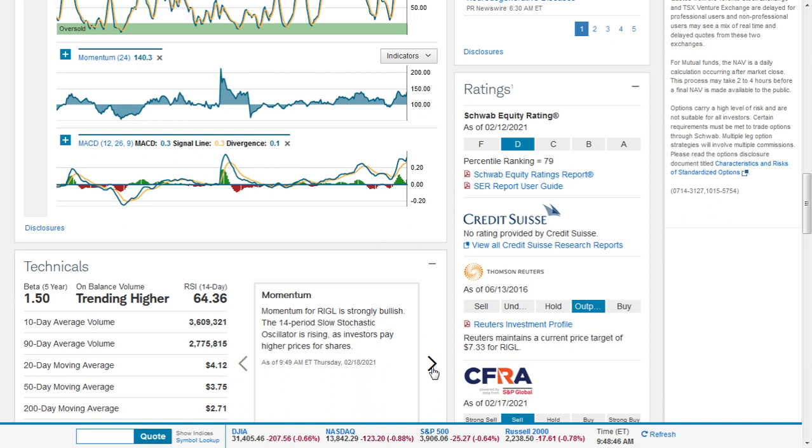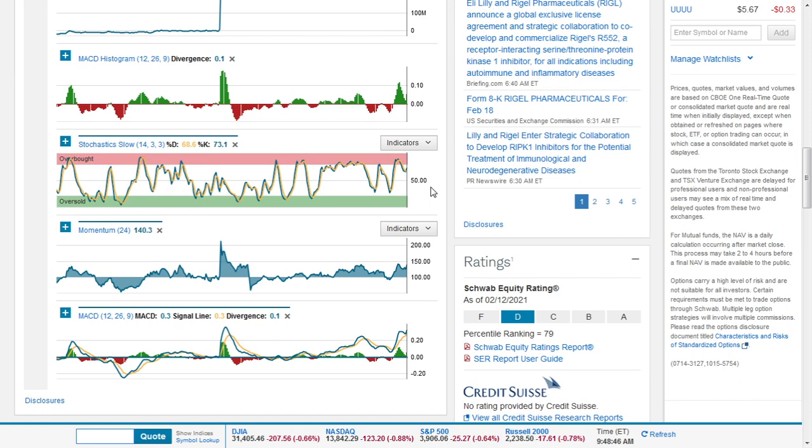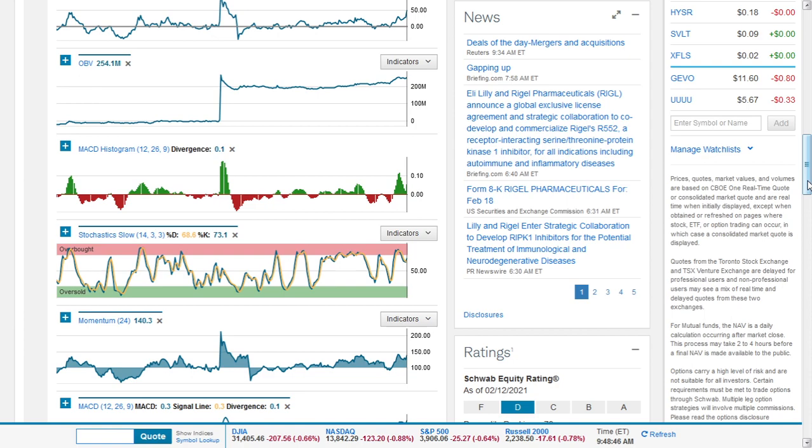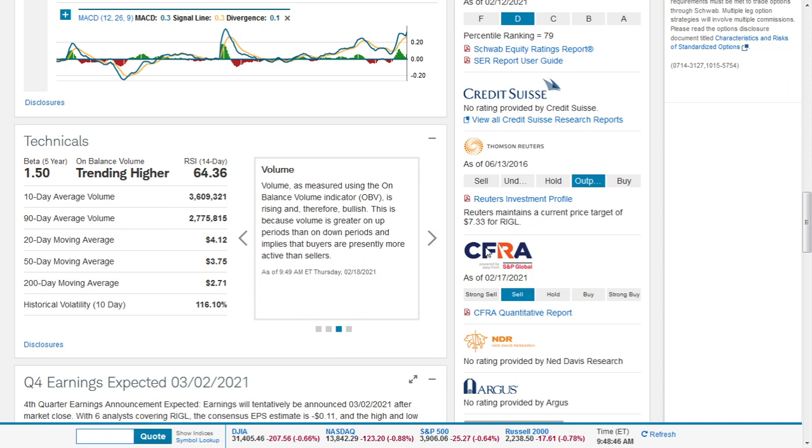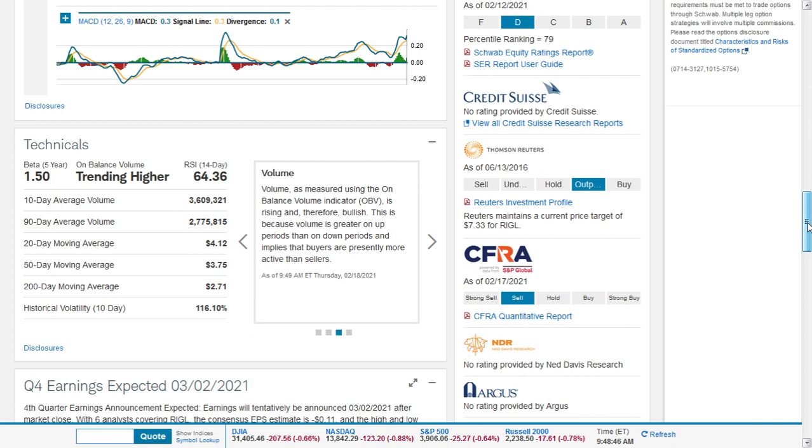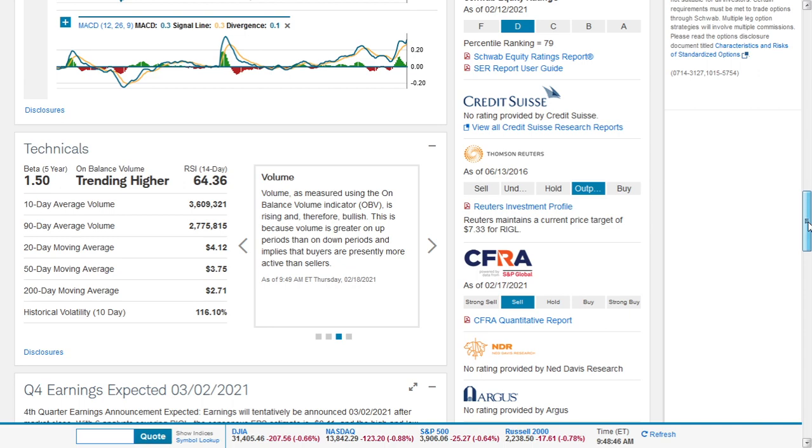Momentum for Regal is strongly bullish. The 14-period slow stochastic oscillator is rising as investors pay high prices for shares. The on-balance volume indicator is rising and therefore bullish, because volume is greater on up periods than on down periods, implying that buyers are presently more active than sellers.